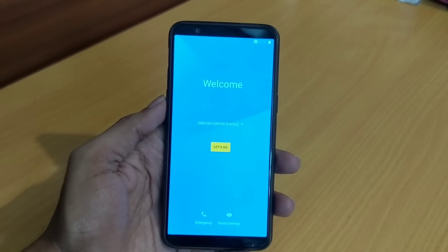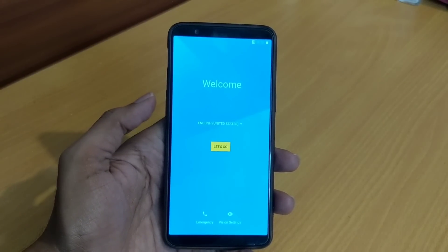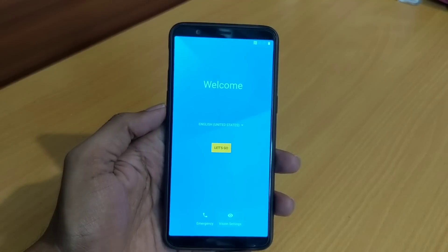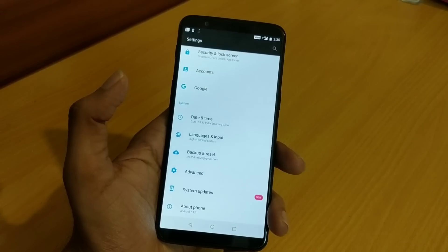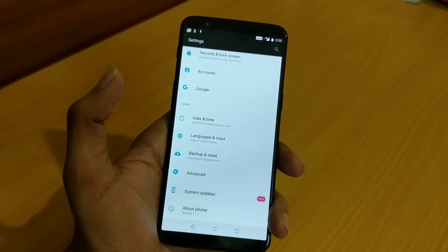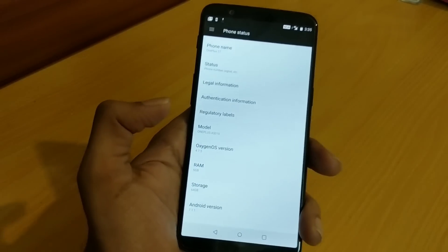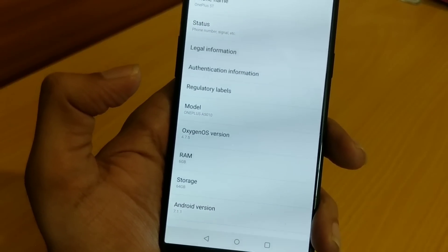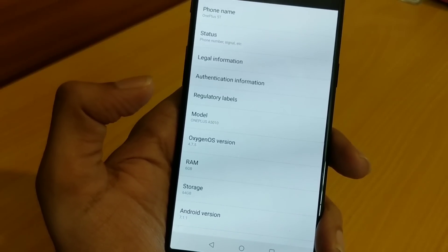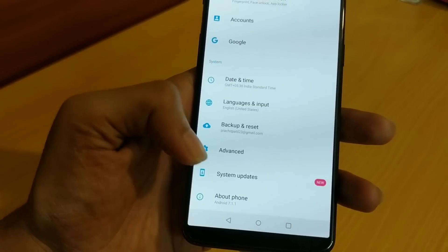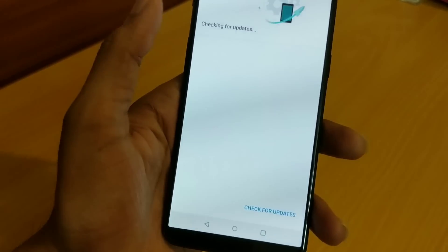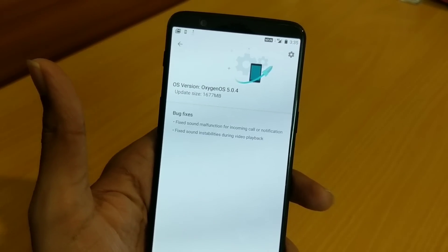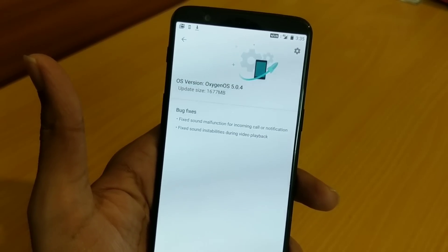As you can see the welcome screen has appeared. I will quickly set up this device and show you the OS version. I have completed the initial setup and you can see under About Phone: Android version Oxygen OS 4.7.5, which is the rollback build, Android 7.1.1. And you will immediately find an official system update available for 5.0.4.